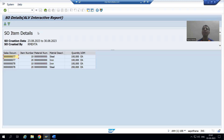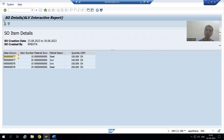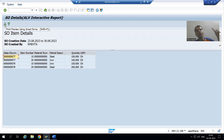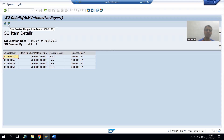We will continue our case study for the sales order report. In the previous video we created two buttons in the application toolbar — one for the smartphone and one for the Adobe form. Whenever the user clicks the smartphone button we will display the output in smartphone format, and whenever they click the Adobe form button we will display the output in Adobe form.